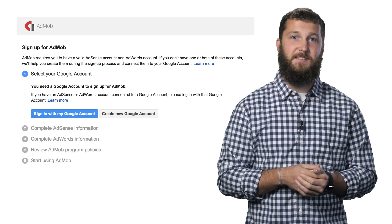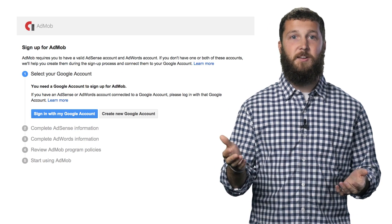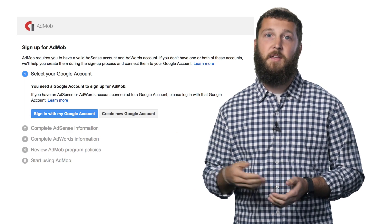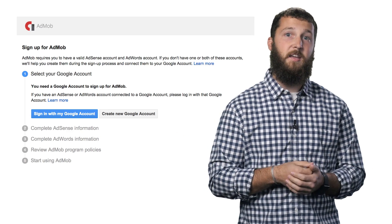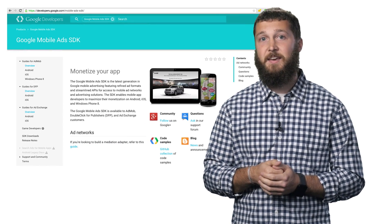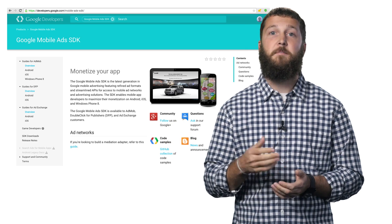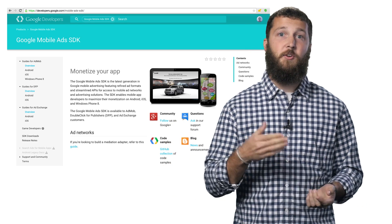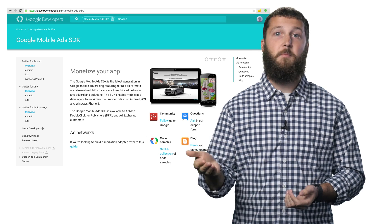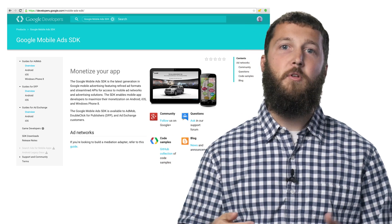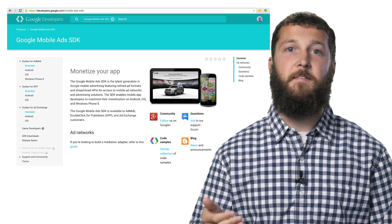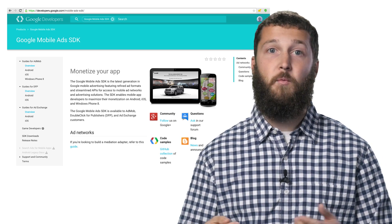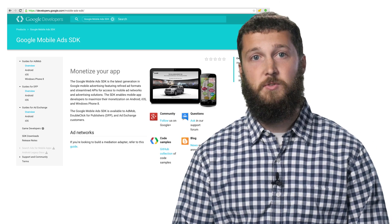Using AdMob is easy. To get started, all you have to do is sign up on google.com/AdMob. Then integrate the Google Mobile Ads SDK with three simple steps from developers.google.com. And finally, create your first ad unit code from your AdMob account. Next, we'll go over the variety of innovative ad formats available to you, showcasing their features and when and where you'd want to use each.